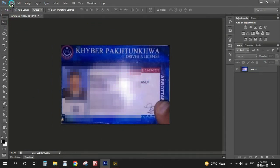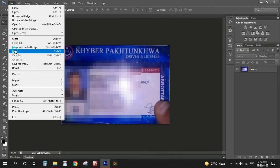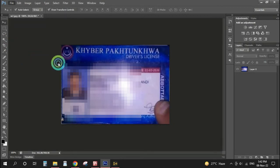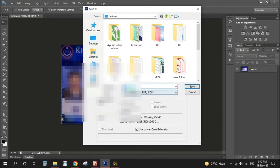Your picture is ready. Now you can save it in your desired location in any format.